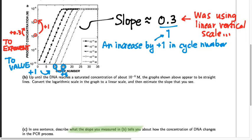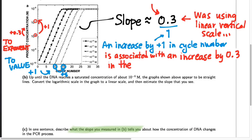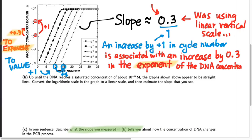Now let's be really careful in interpreting the numerator. An increase by 1 in the cycle number is associated with an increase by 0.3 in what? It's not an increase by 0.3 in the concentration of DNA — the concentration is not going up by plus 0.3. What's going up by plus 0.3 is the exponent of the DNA concentration, with a base of 10. So for every additional cycle of PCR that we run, the base-10 exponent of the DNA concentration increases by 0.3. That's a correct statement, but we want to describe how the actual amount of DNA changes, not just the exponent.